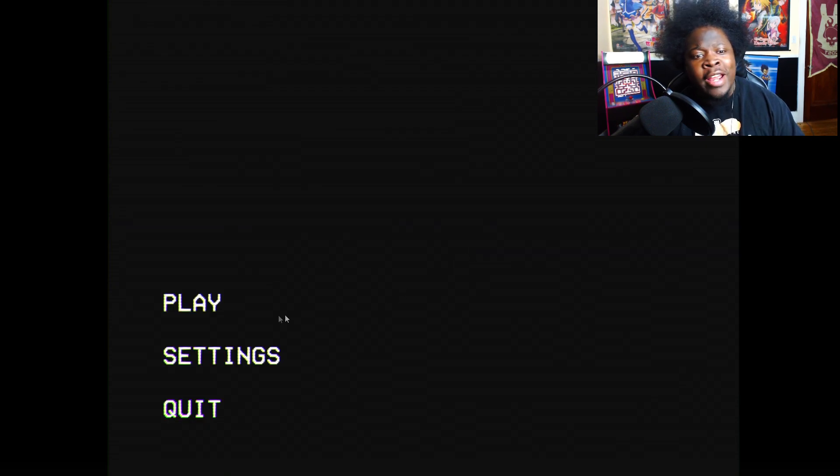This is Alone Again. Let's go. Yeah, this looks like another analog horror. We about to get it. Alone Again, all right.